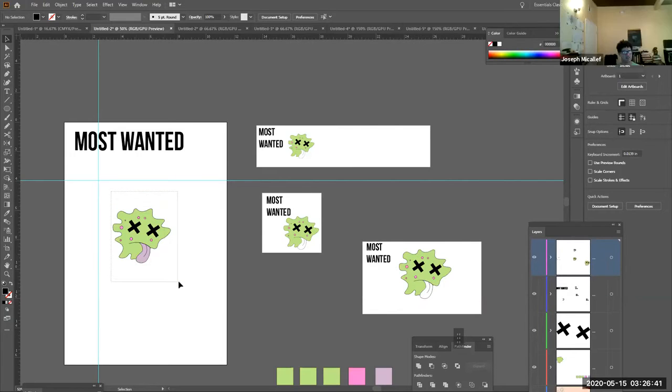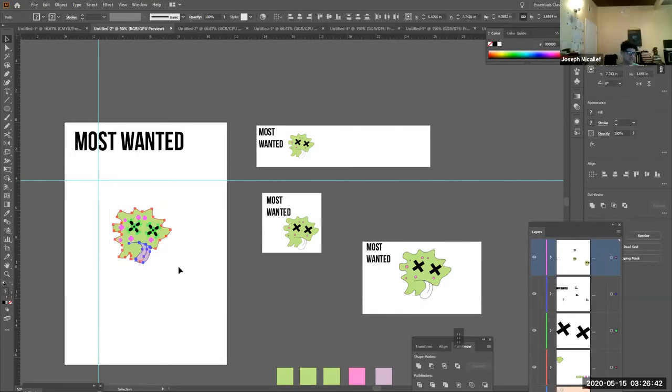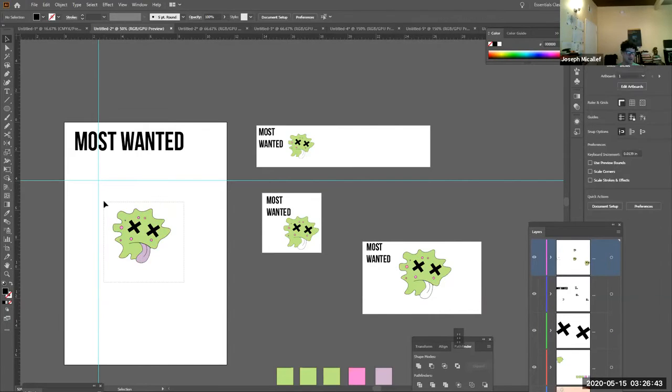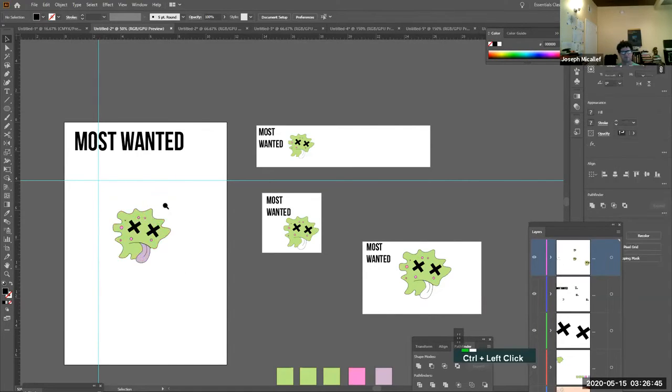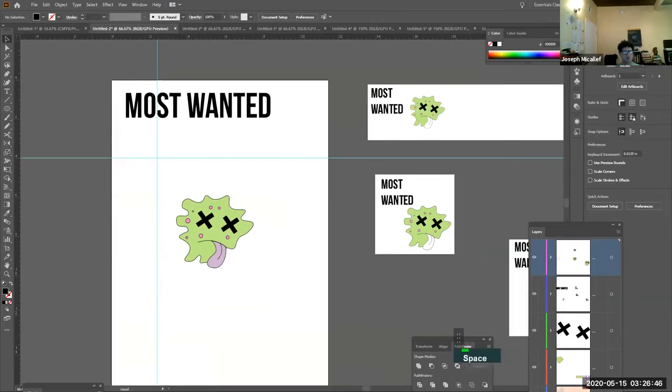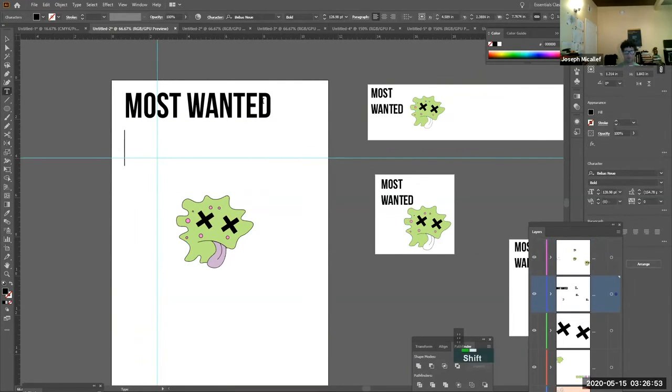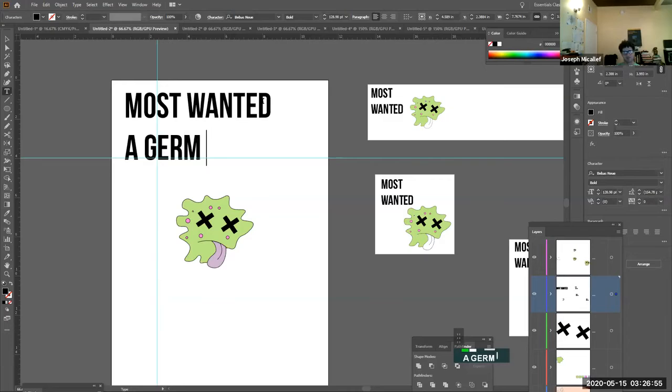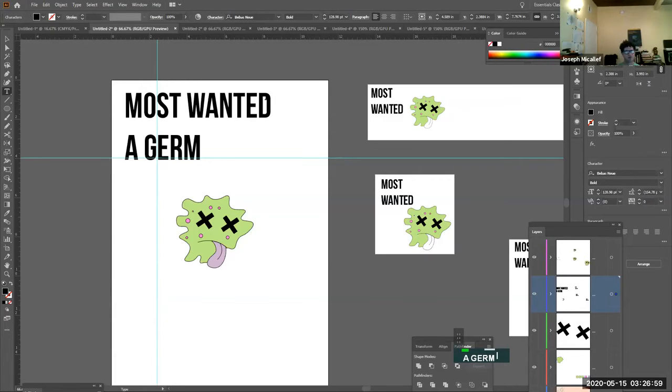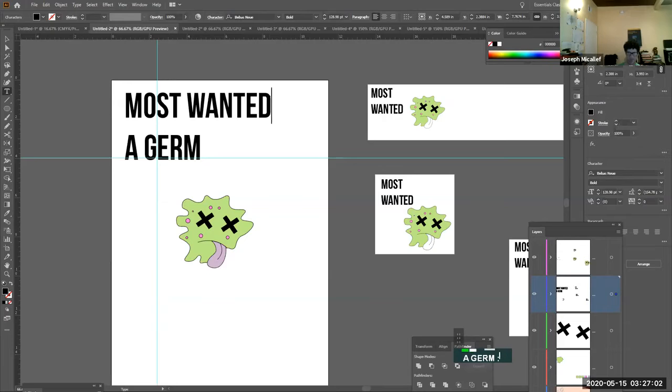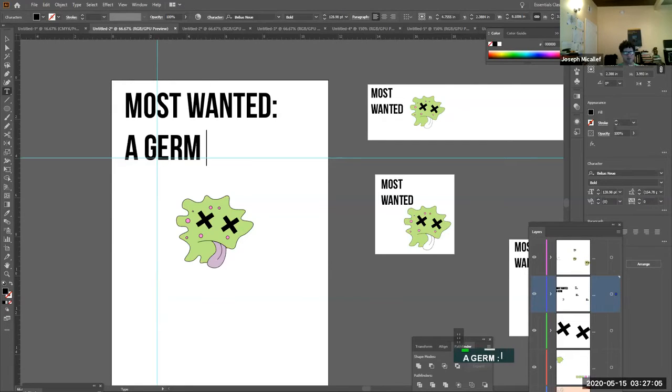So the sketch itself, the sketch is you're working on the character. So most wanted, germ free, so you're playing off of the words to most wanted, and this is basically the name of the campaign. This is the most wanted campaign.